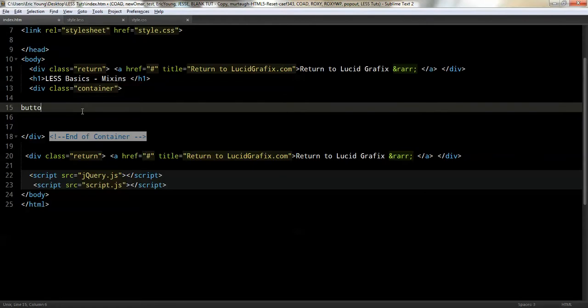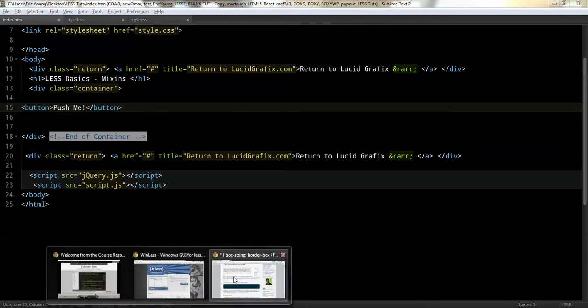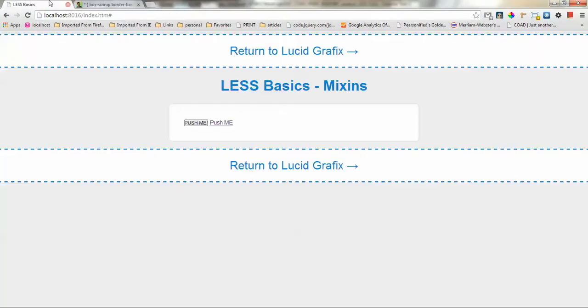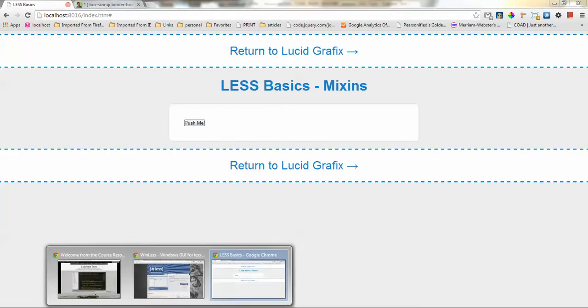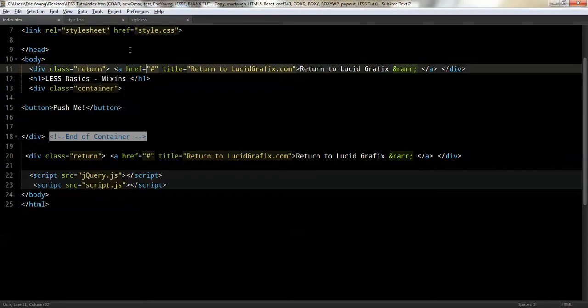So I'm going to add a button. It's going to say push me. Okay, looks pretty cool. So let's go ahead and take a look. Okay, there we go. I've got a basic button, pretty boring. Alright, so let's get back and add some mixins.